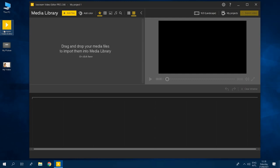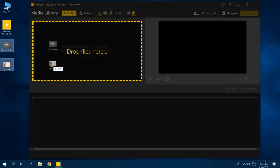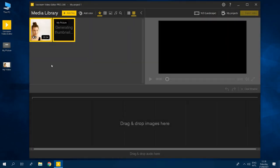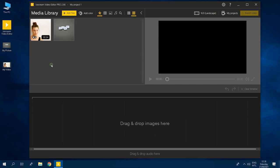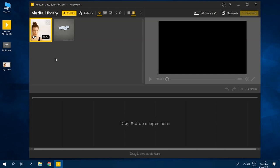Before we start adding emojis and stickers to your wonderful creation, we need to add your files to the media library. Simply drag and drop your files into the designated area. Alternatively, click the add files button and do it that way. Here's a fun fact. You can add emojis and stickers to two different media types, both images and videos, which is super useful.